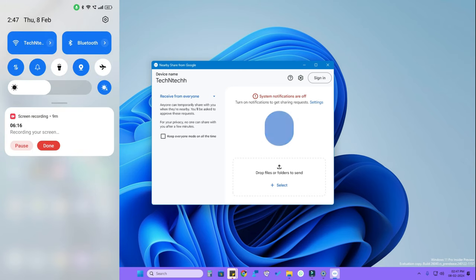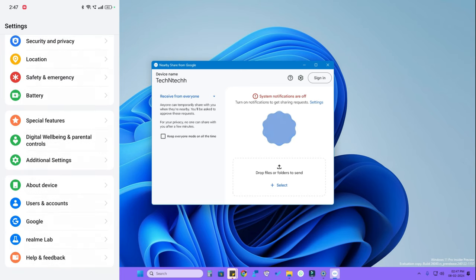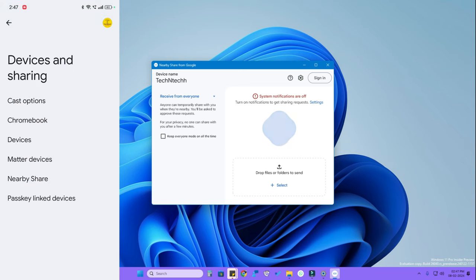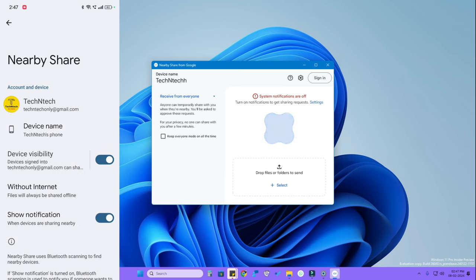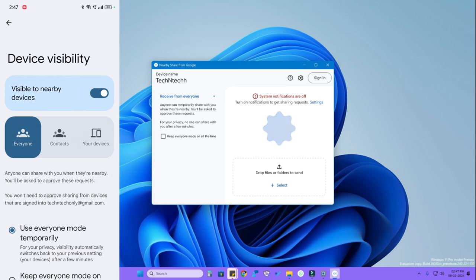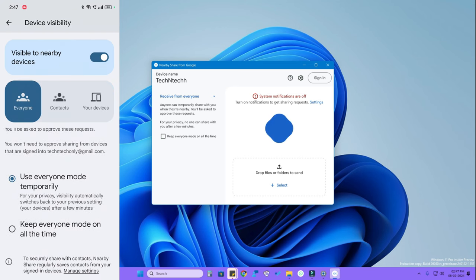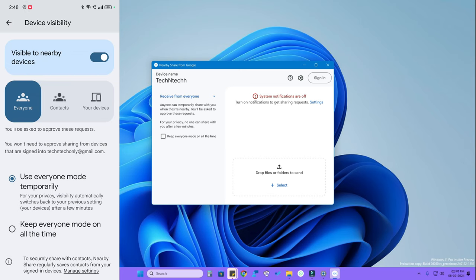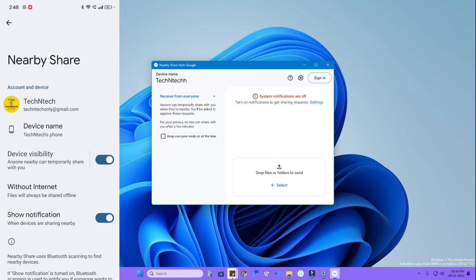To configure Nearby Share on Android, go to Settings, tap Google, then Device and Sharing, and tap Nearby Share. Enable device visibility — it is disabled by default. Tap on Device Visibility and select 'Everyone.' By default, 'Use Everyone mode temporarily' is selected — keep this option because it is very safe. If you don't use Nearby Share for a few minutes, it will automatically turn off, making it secure.